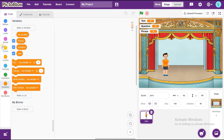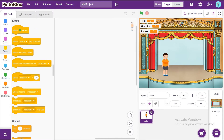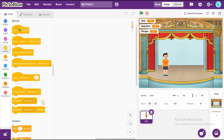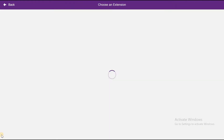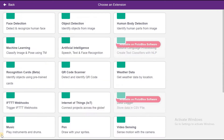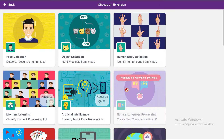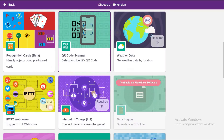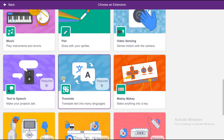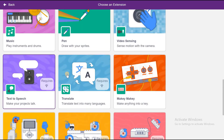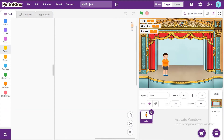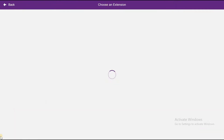First we go to Events. Before that, we can choose Extensions. We are going to choose two extensions here. First one is Text to Speech and second one is Translate. These are the two things we are going to choose. Both of these require Wi-Fi.